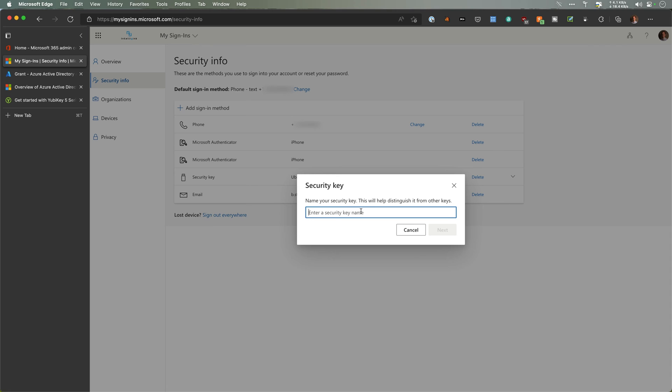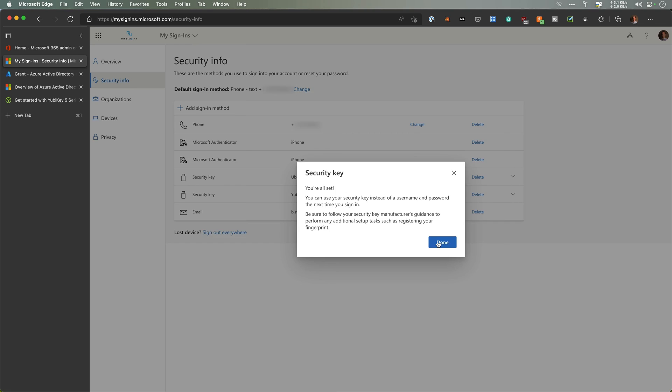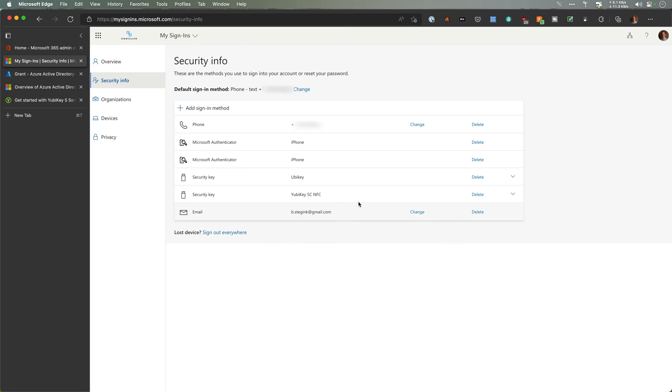This is our YubiKey 5C NFC. I want to be able to differentiate these. So just like that, I'm all set. I don't know if this used NFC or not. I'm going to go add another sign-in method. We're going to do the YubiKey again.